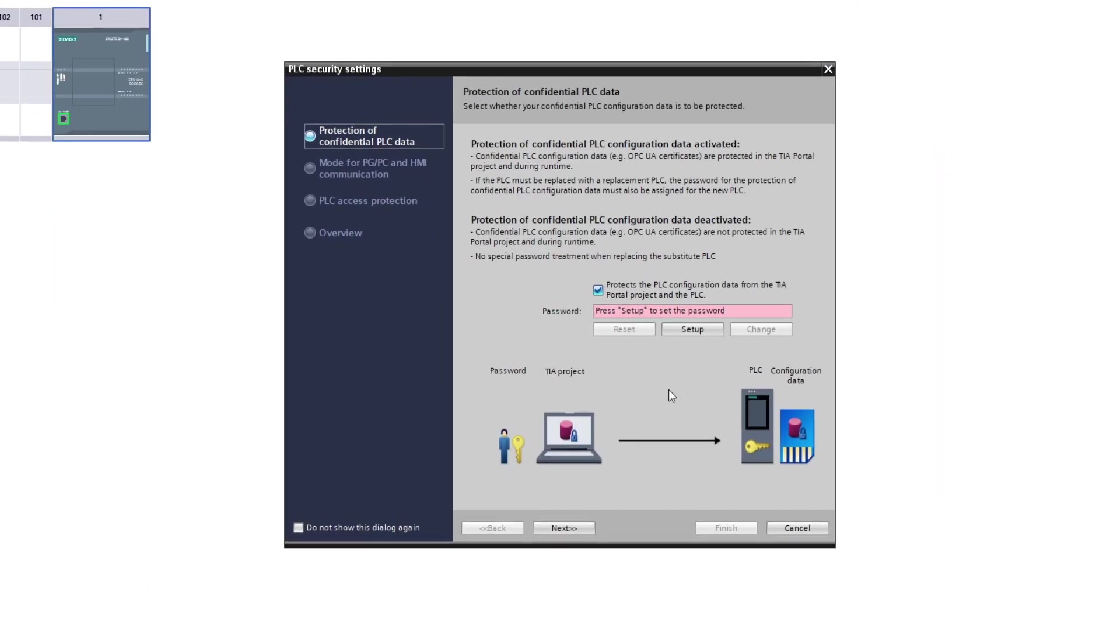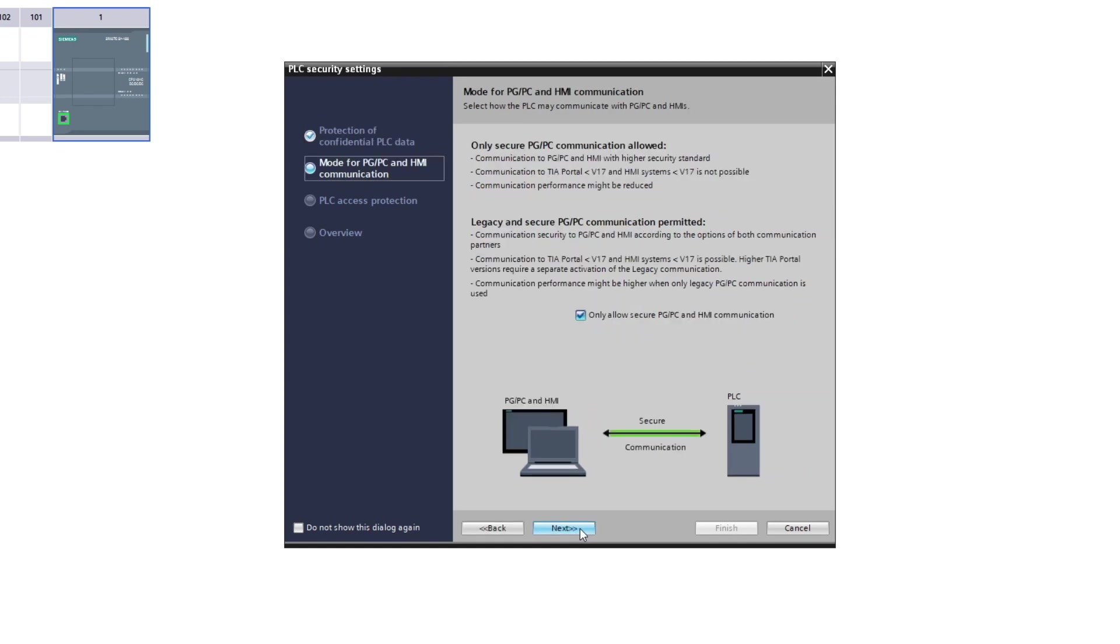We can now choose some security settings for our PLC. It is things like passwords and access levels. I will go without any specific protection for this project.